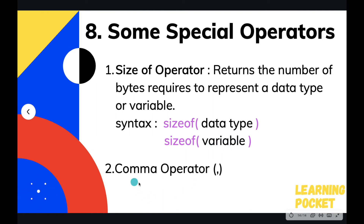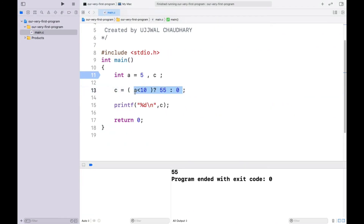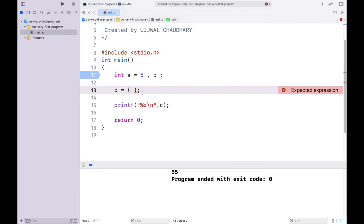The new operator to discuss is the comma operator. With the comma operator, we write some expressions and separate them with commas. The flow of evaluation goes from the leftmost expression to the rightmost expression, and the value of the rightmost expression is what gets stored in the variable on the left-hand side of the assignment operator.